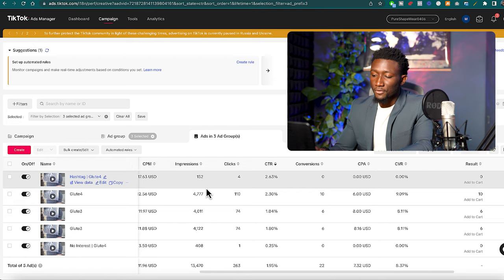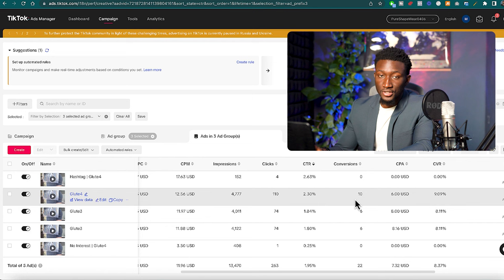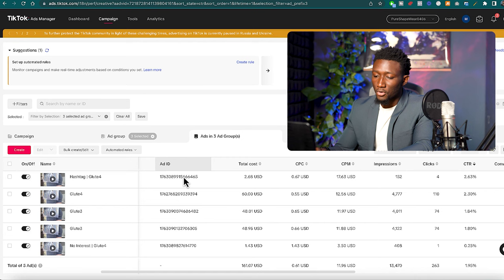Let's go into the ads dashboard now. You want to pick your best performing ad so I usually sort it by the highest click-through rates. But here's an example of two ads that have the highest click-through rate but one has gotten more conversions, so obviously I'm going to pick the one that got more conversions.